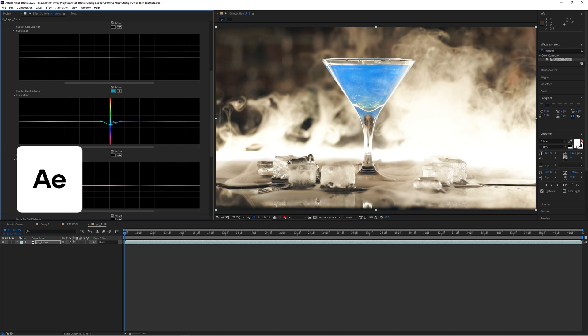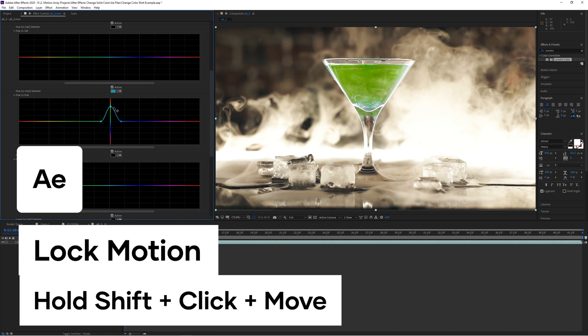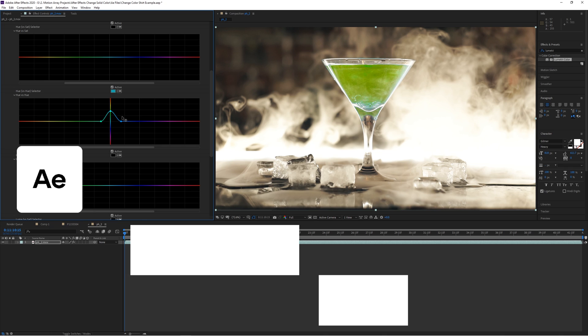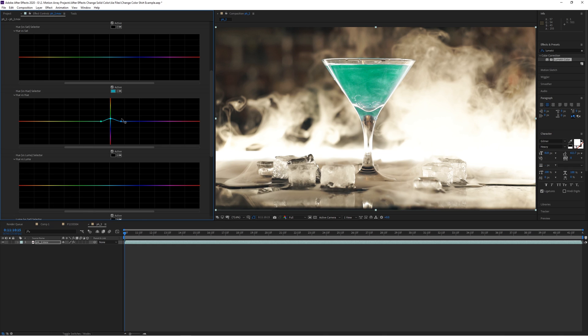And by holding shift, you can move this point here up and down with no horizontal shifting at all. For quick color changes, this is a great solution.